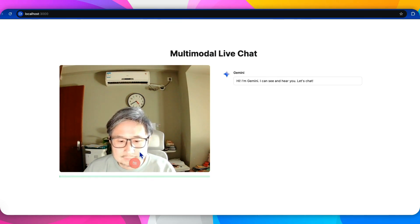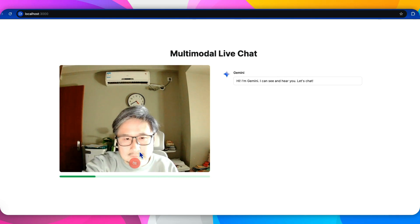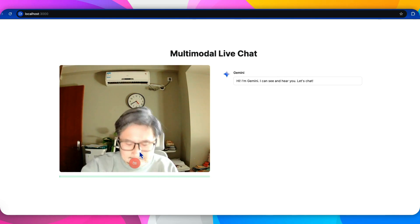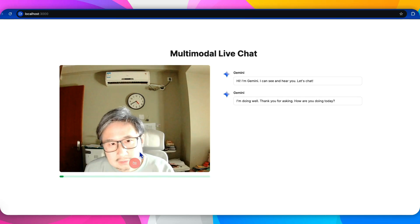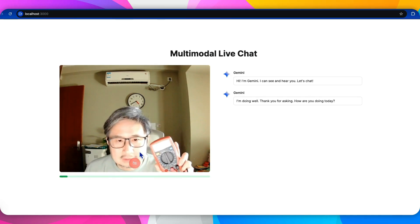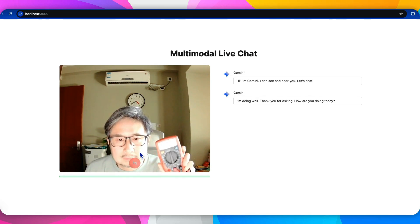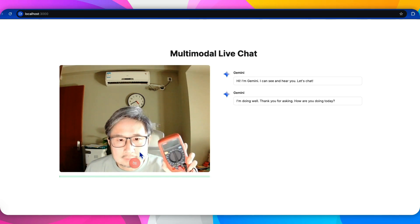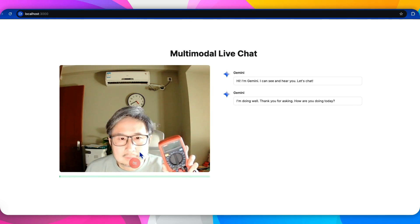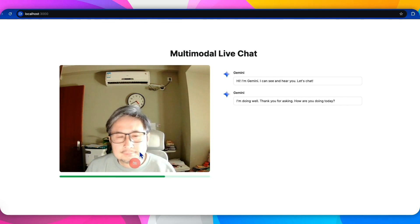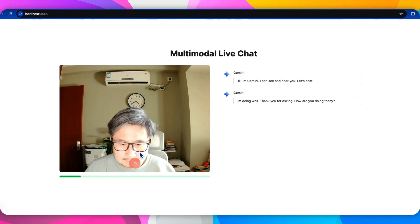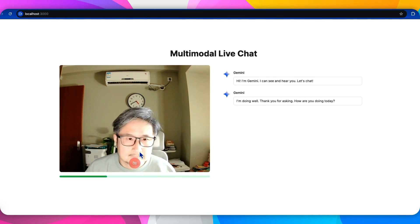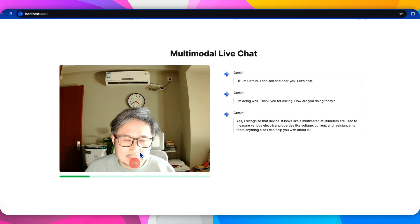Hey, how are you today? I'm doing well, thank you for asking. How are you doing today? I'm good. So do you recognize this device and how to use it? Yes, I recognize that device. It looks like a multimeter. Multimeters are used to measure various electrical properties like voltage, current, and resistance. Is there anything else I can help you with about it?